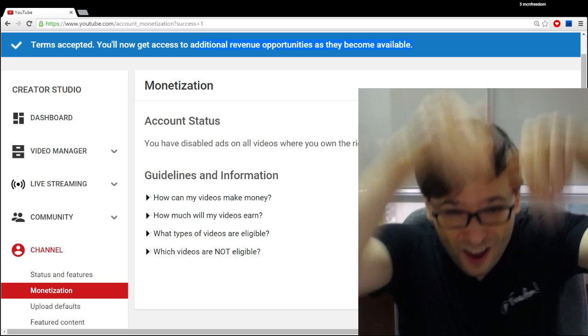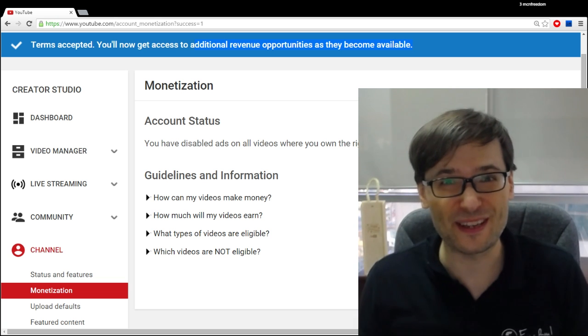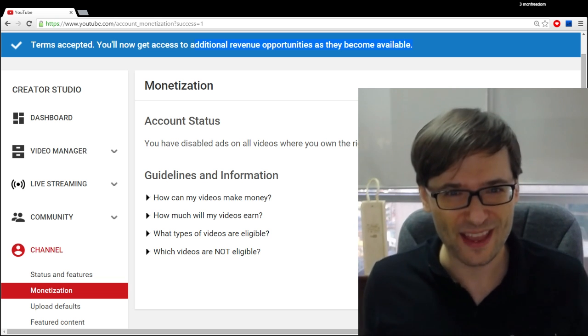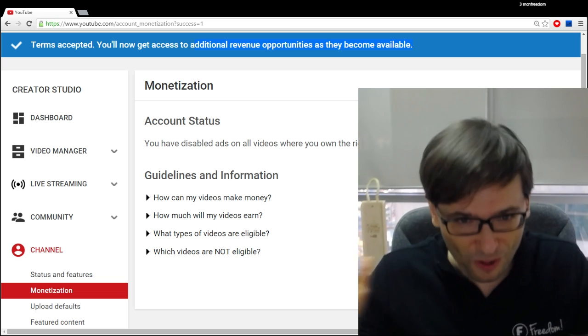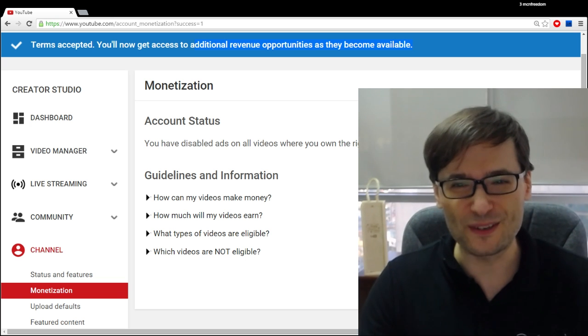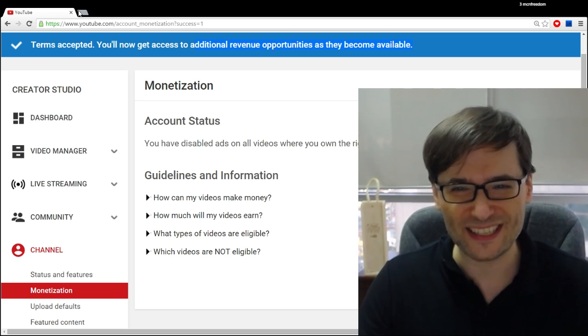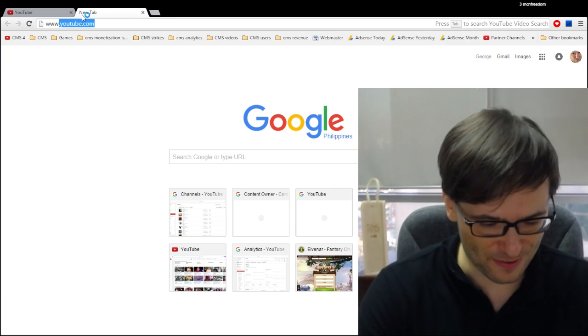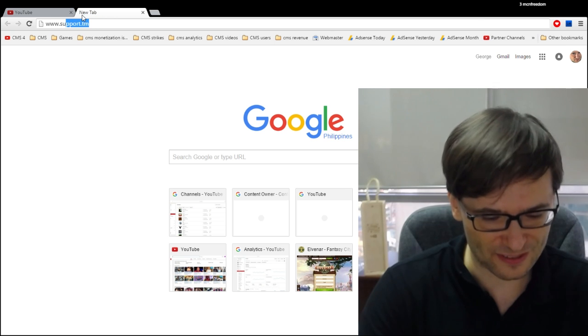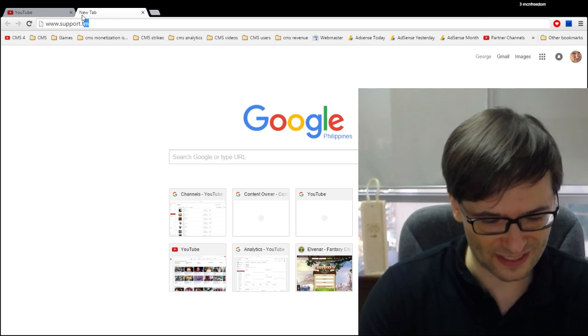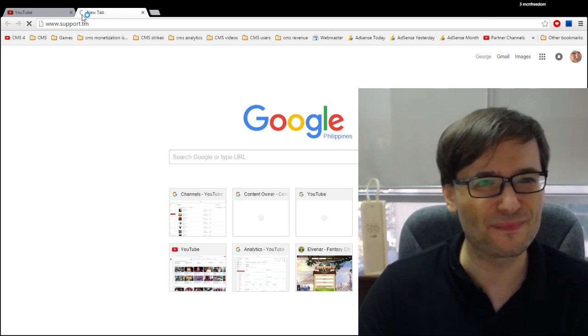And you can always visit our new support site, www.support.tm. And if you go there, you will see welcome to the Freedom Support and I'll hide myself.